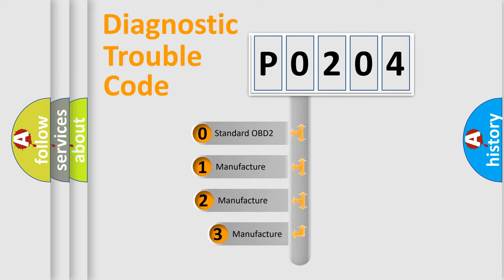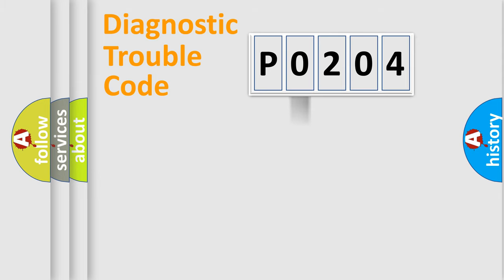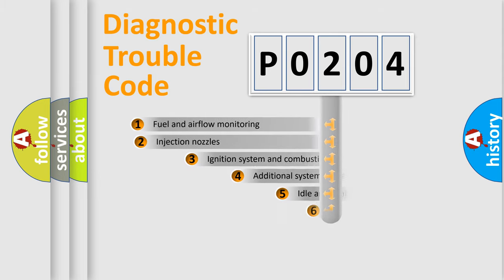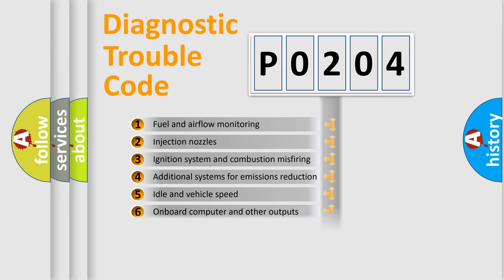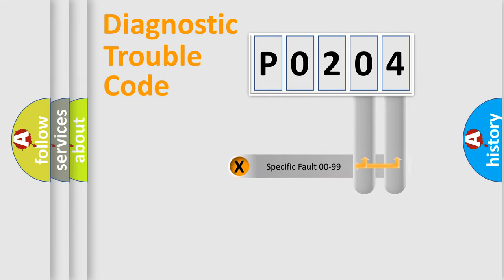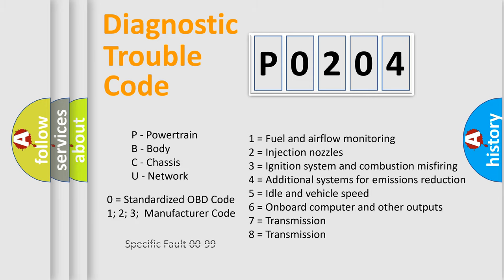If the second character is expressed as 0, it is a standardized error. In the case of numbers 1, 2, or 3, it is a more precise expression of car-specific error. The third character specifies a subset of errors. The distribution shown is valid only for the standardized DTC code. Only the last two characters define the specific fault of the group. Let's not forget that such a division is valid only if the second character code is expressed by the number 0.